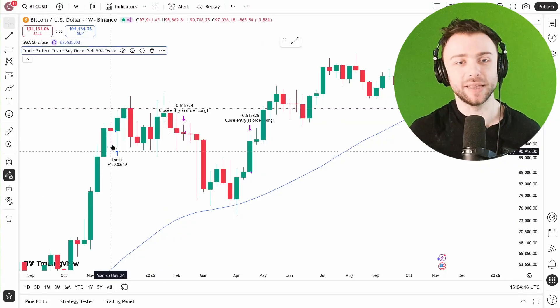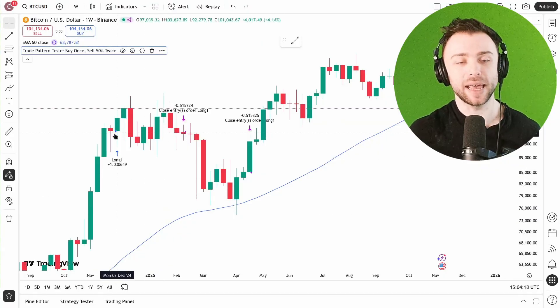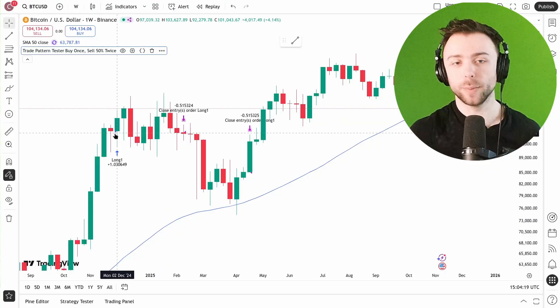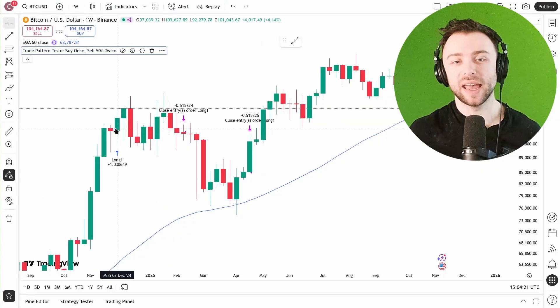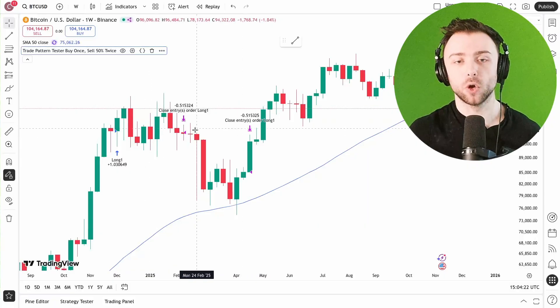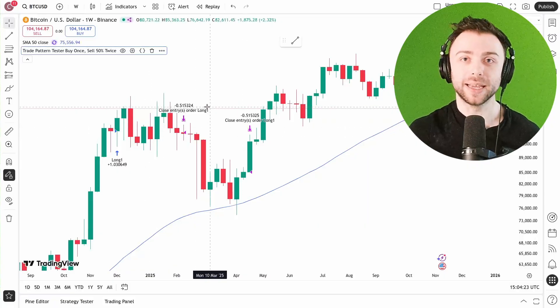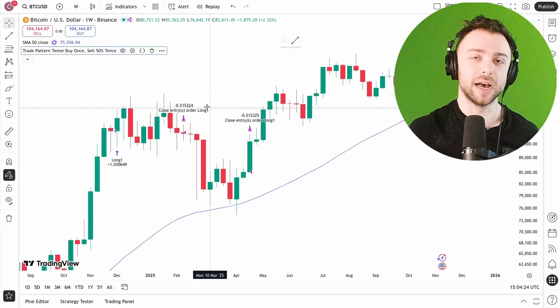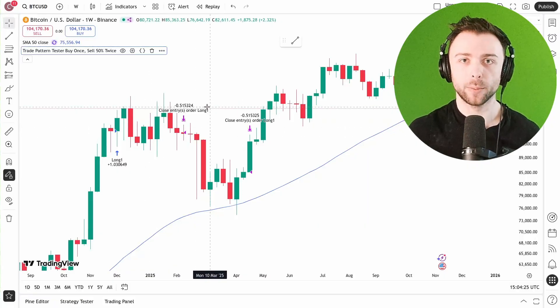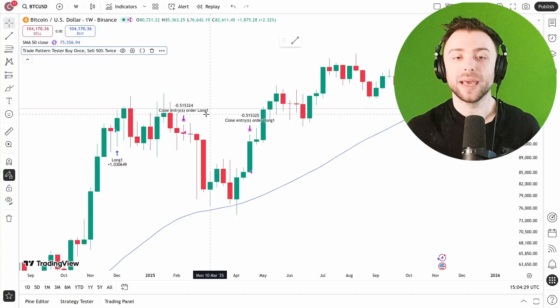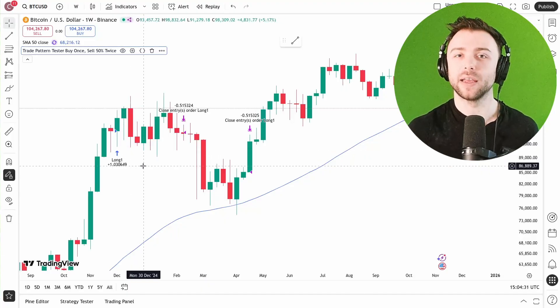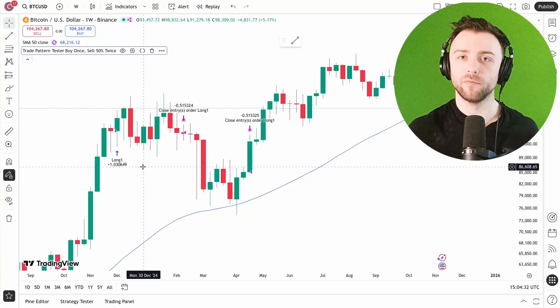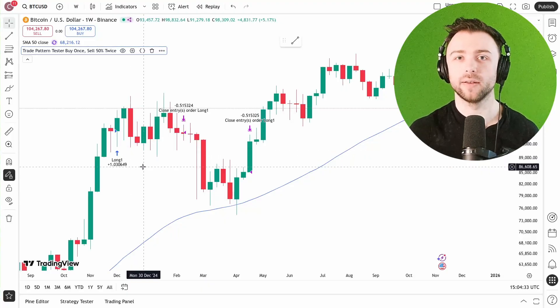Let's say that this is my entry based on some indicator and then I have take profits or stops based on either time or price. It would make sense to aggregate that into one full trade.